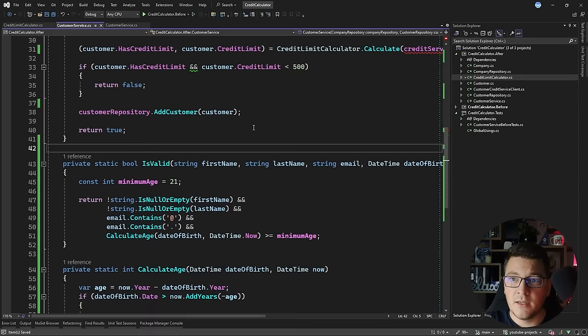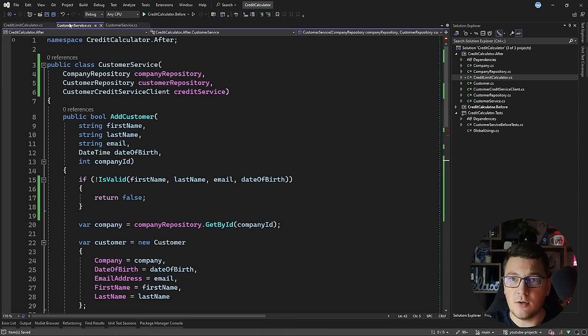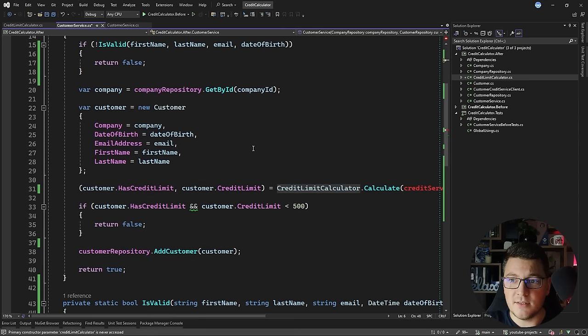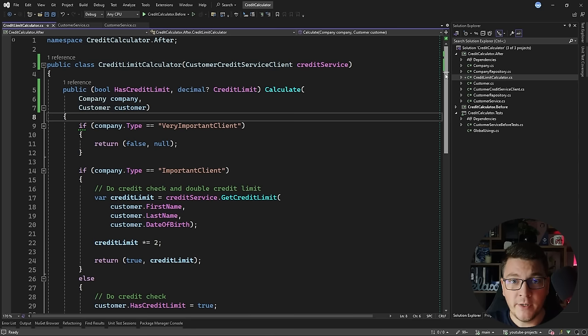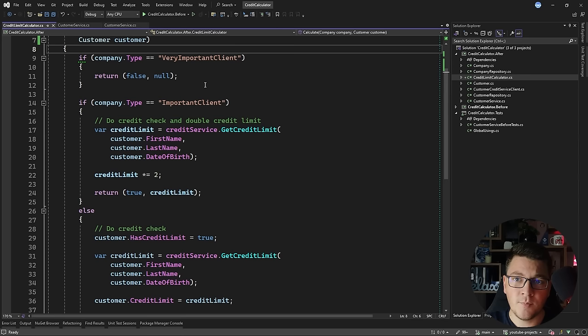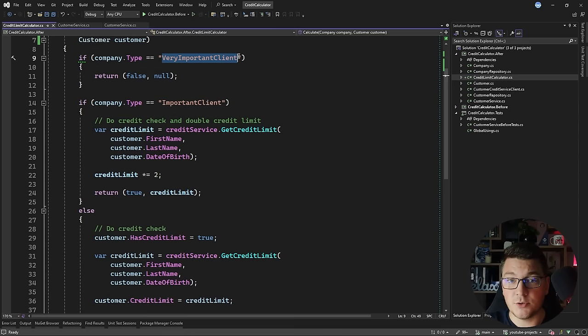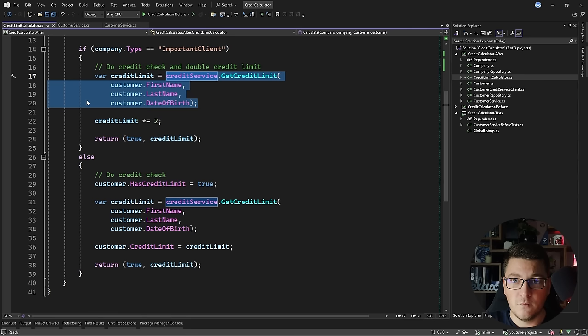Going back to the customer service, I replace the dependency on the customer credit service client with the CreditLimitCalculator, add this dependency, and convert the static method call into an instance call passing in the company and the customer. Focusing on the CreditLimitCalculator, I observe patterns appearing in the code — there are repeated checks on company type. If it's a very important client, we do something; if it's just an important client, we do something else. The credit limit calculation logic has an identical call in both if-else branches, with the only difference being that important clients get the credit limit multiplied by two.